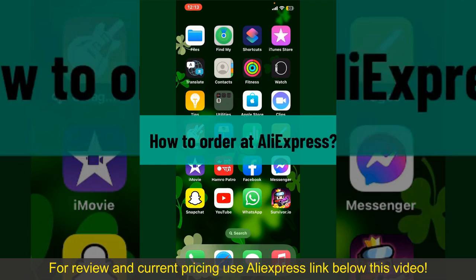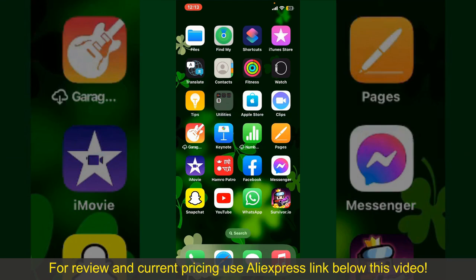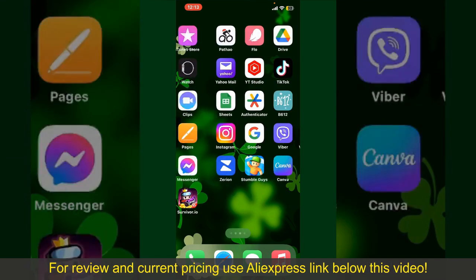How to order at AliExpress. Ordering on AliExpress is a straightforward process, so let's get straight into the video.